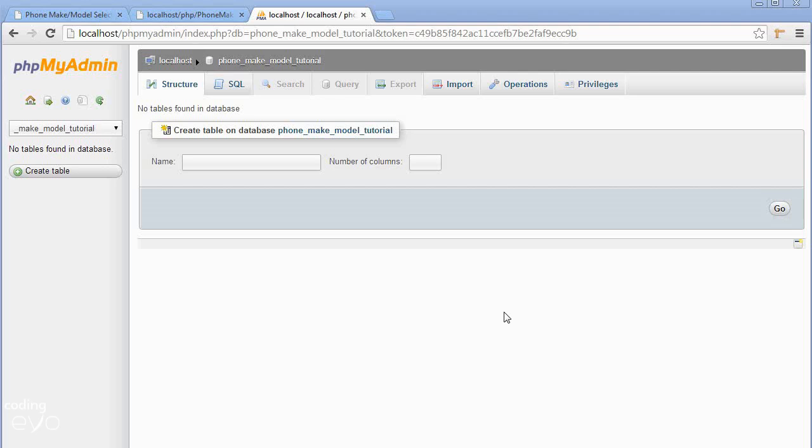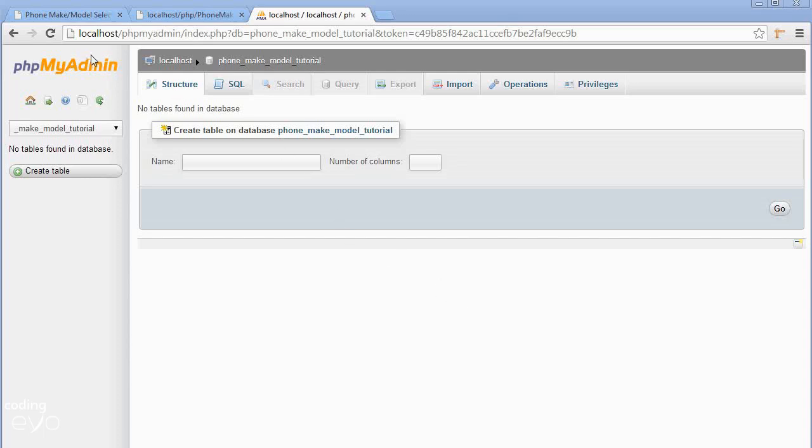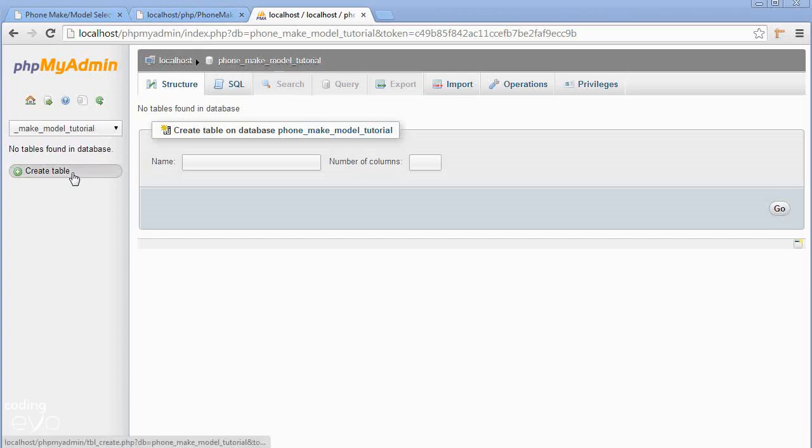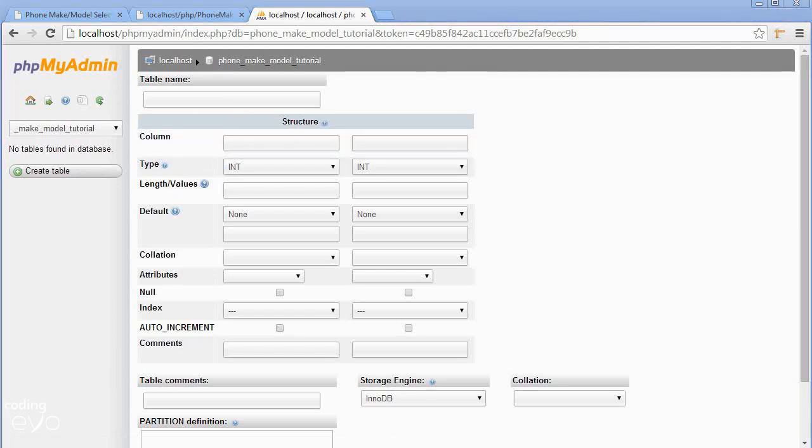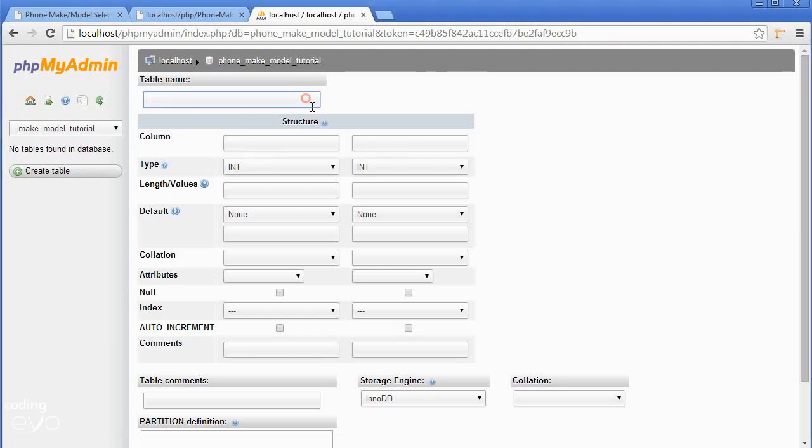Hi again and welcome to part 5 of our web development series. In this part we're going to create tables in our database and populate them with data. Make sure you're in phpMyAdmin, which you can access by going to localhost forward slash phpMyAdmin. Then make sure you're in your database and in the sidebar click create table.